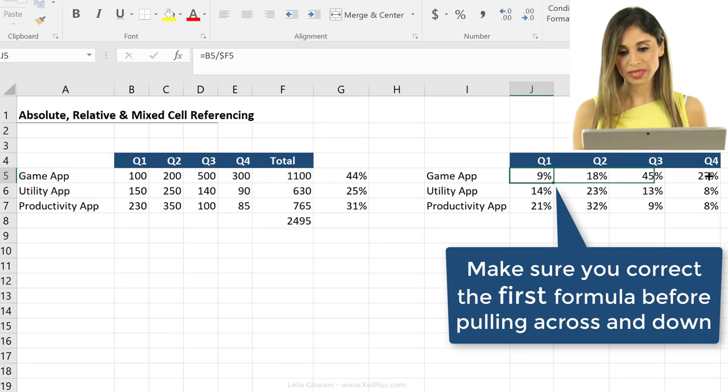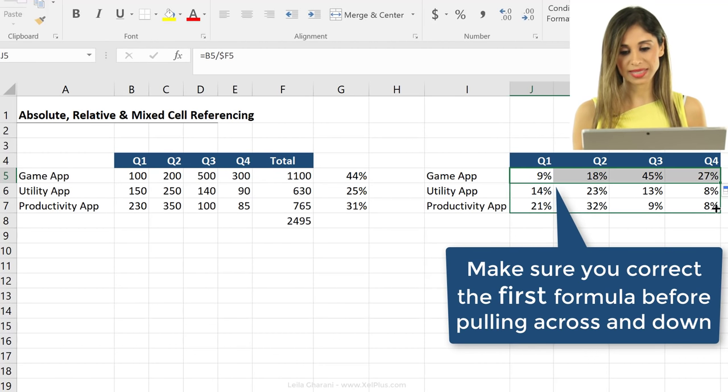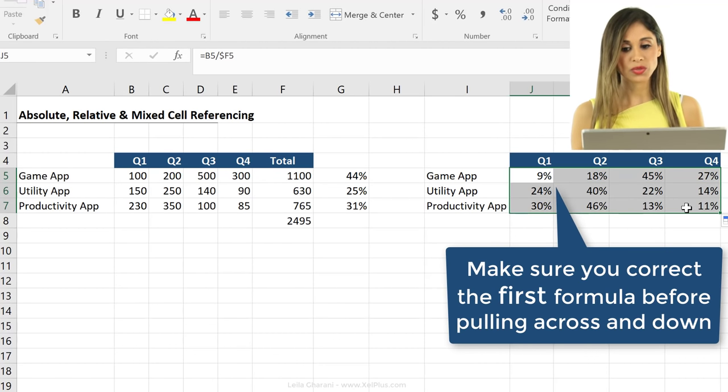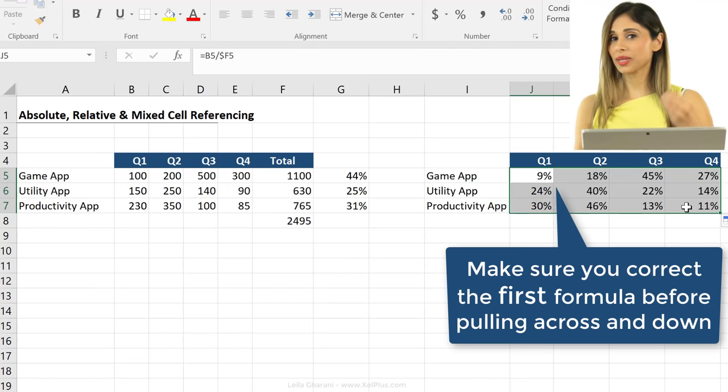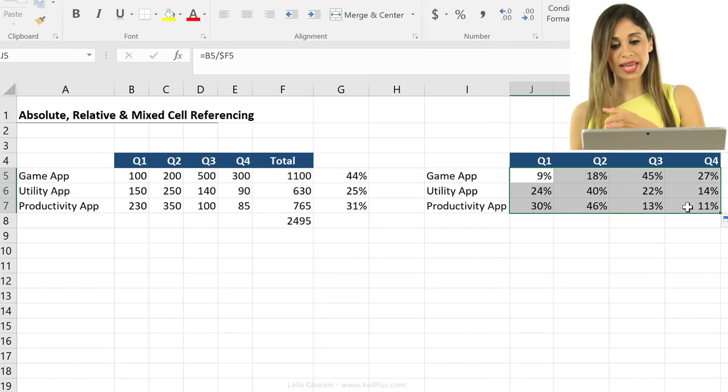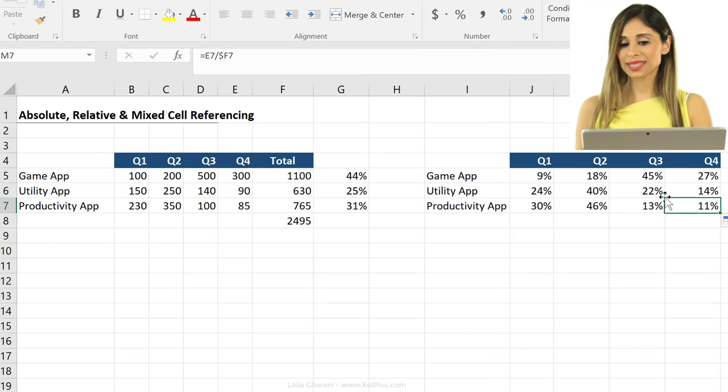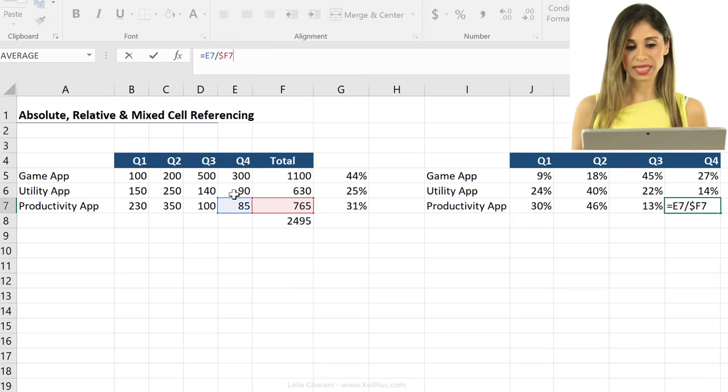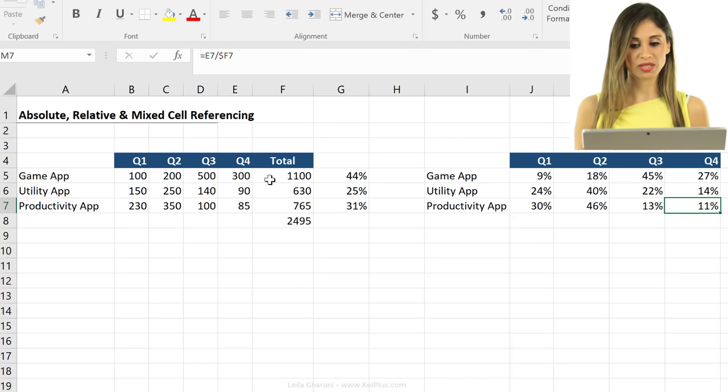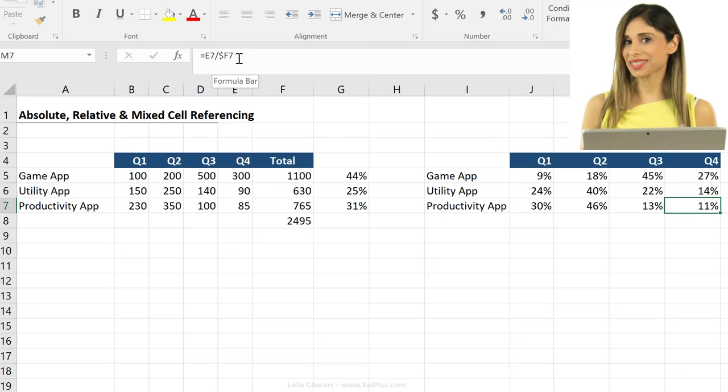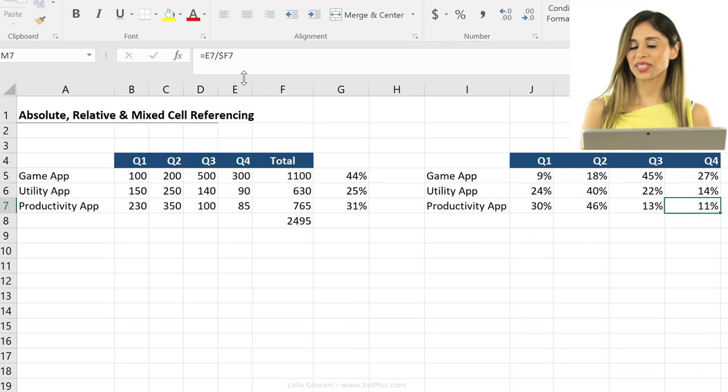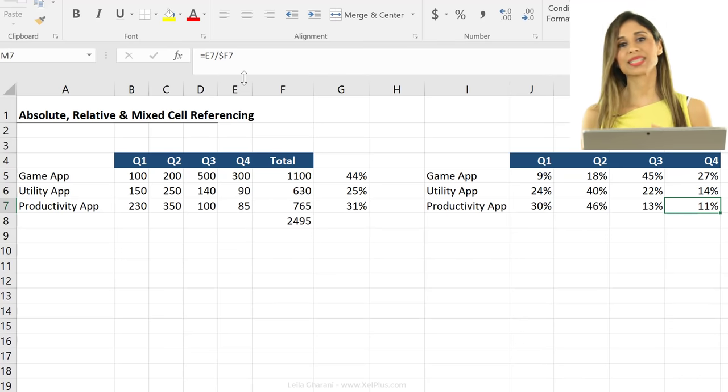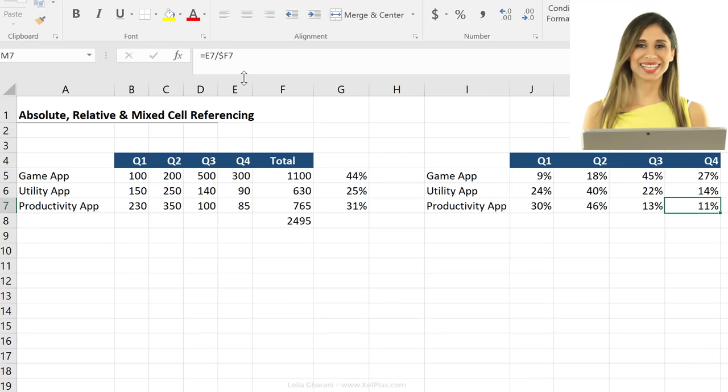Now if we pull this across and we pull this down, we get it to work properly. And the way that you can test this is always go to the end of your data set and then just double check that your formula referencing is correct. So in this case, it's dividing this by this, which is correct. And here we are using mixed cell referencing. That's how you can use absolute, relative, and mixed cell referencing in Excel.